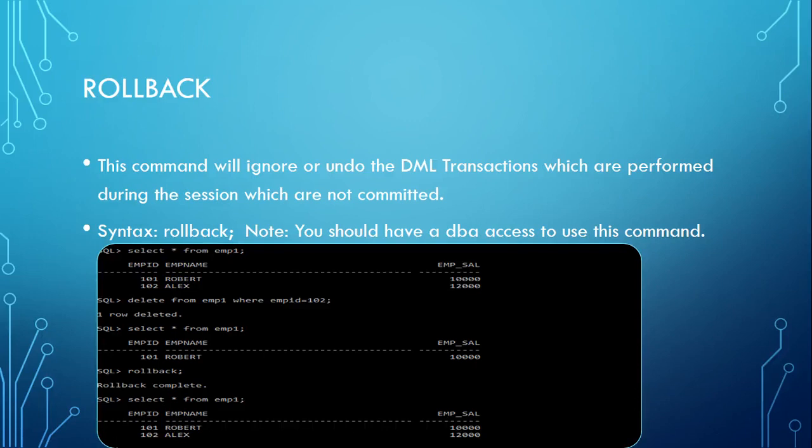Hello, welcome back to SQL tutorials. In the last tutorial we saw the commit command in TCL. Now we will be seeing the rollback command, how we use it, and what is the importance of rollback.